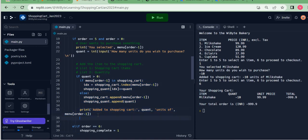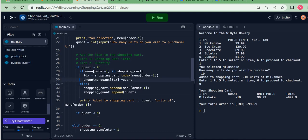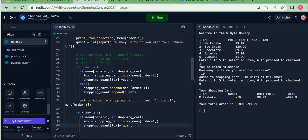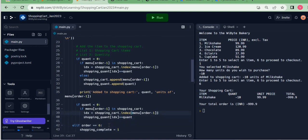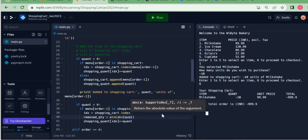I come in and add `if quant > 0` — indenting the existing block inward — since this is the case where quant is more than zero. Then I add `if quant < 0` for the removal case. The code structure is quite similar, so I use the existing item-in-cart check as a starting point, then find the index `idx` of the item in the shopping cart.